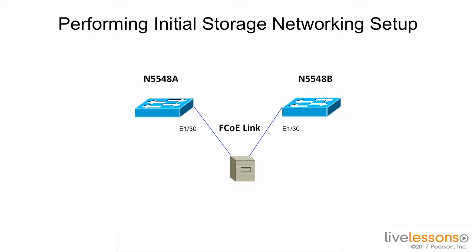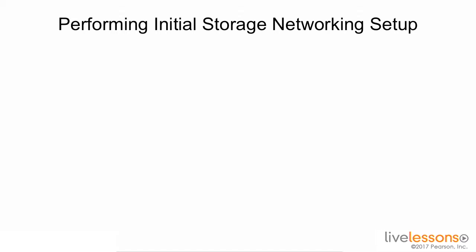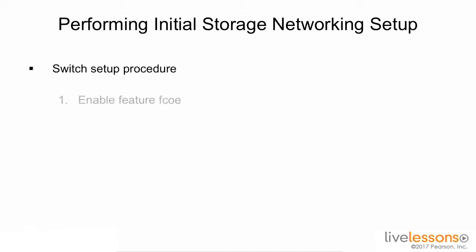In this lesson, we're going to have two Nexus 5000 switches that we're going to connect a host to using both SAN-A and SAN-B methodology. We're going to create two different Fibre Channel over Ethernet VLANs and two different Fibre Channel over Ethernet VSANs and start the initial setup for FCOE.